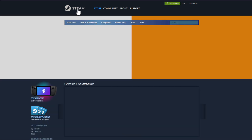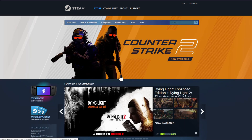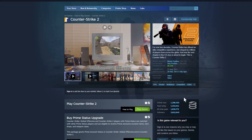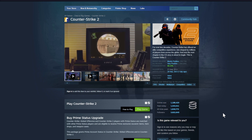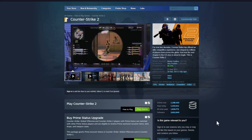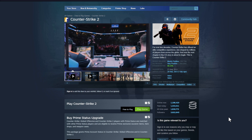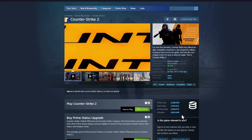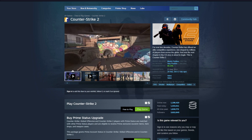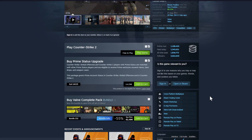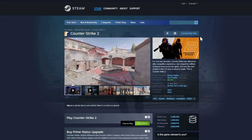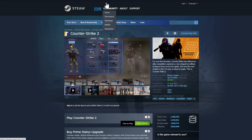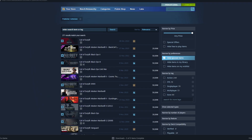Going back to Steam — with a browser extension you can also see additional information like how many people are online right now. Counter-Strike 2 has 1.2 million people online right now with a peak of 1.3 million today. You can also see Steam Database ratings in percentage form, but for that you need a special browser extension.